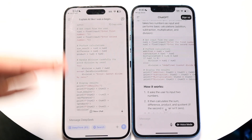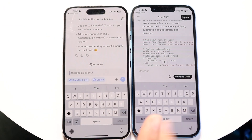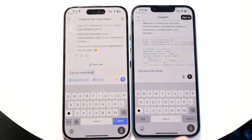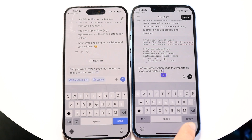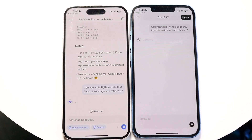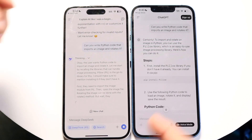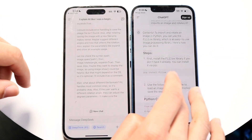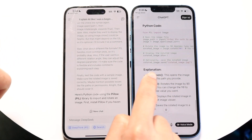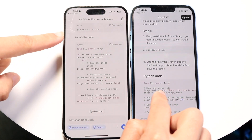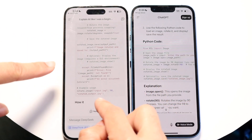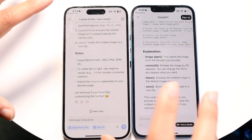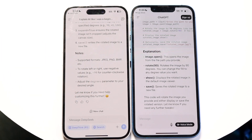The last prompt is more complex: 'Can you write Python code that imports an image and rotates it?' ChatGPT was already done quickly — it gave an example statement, the Python package to install, and the code. DeepSeek is still going through its response, and while it may give more code, it takes much longer to get to the answer. ChatGPT is significantly faster than DeepSeek here.